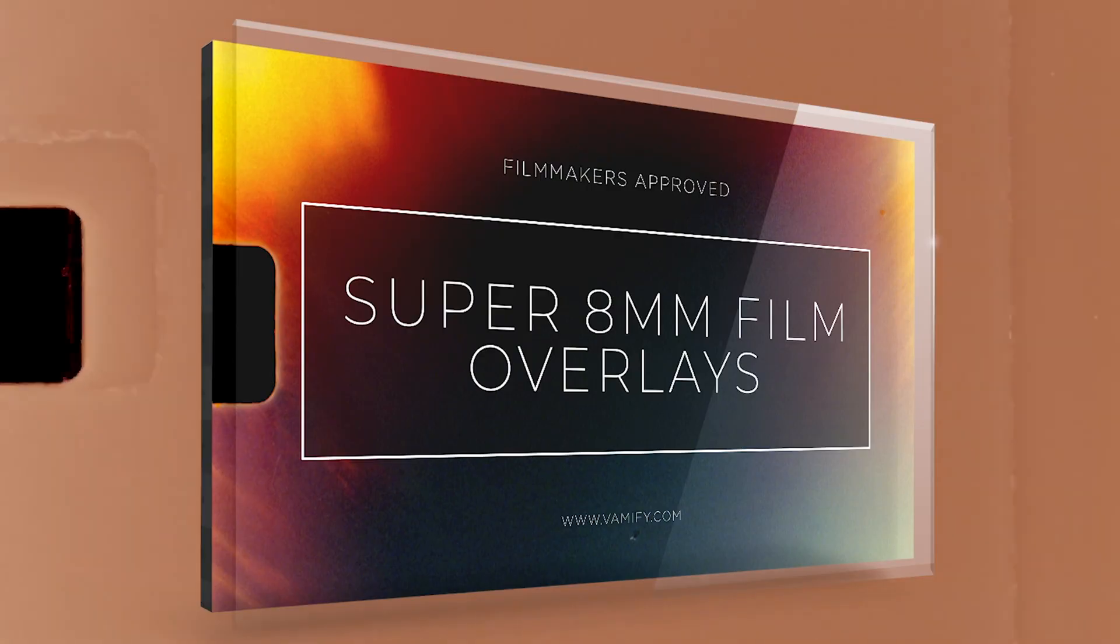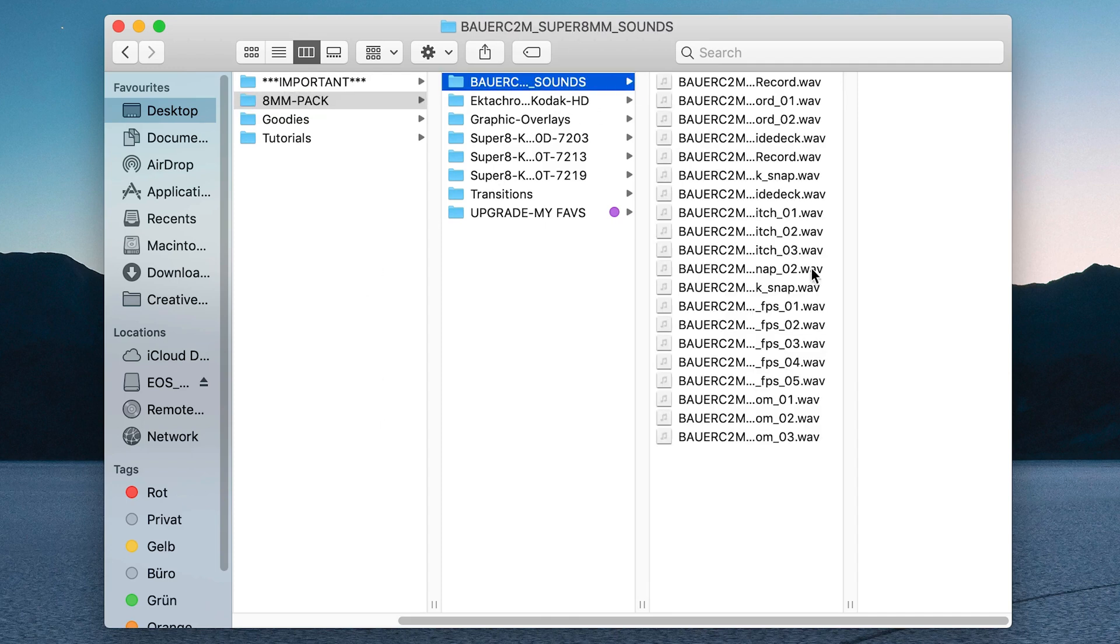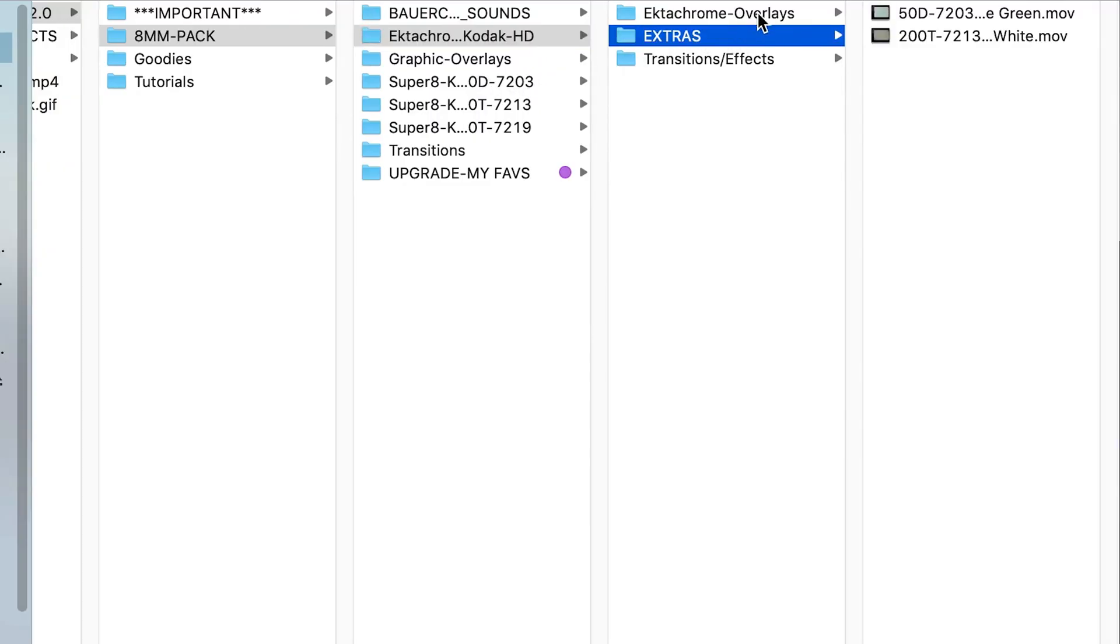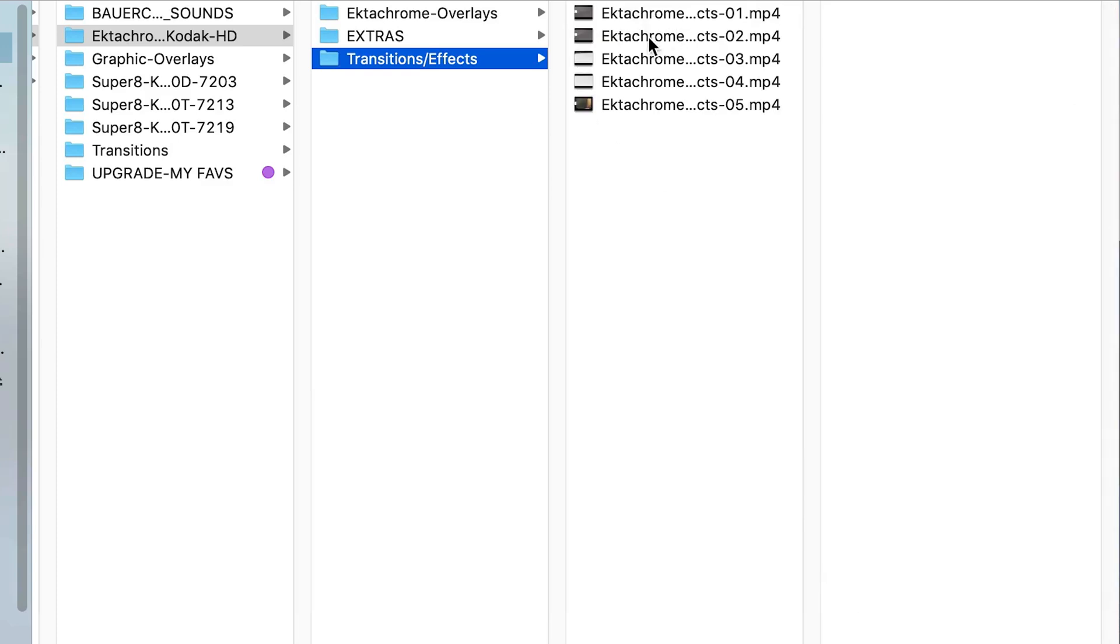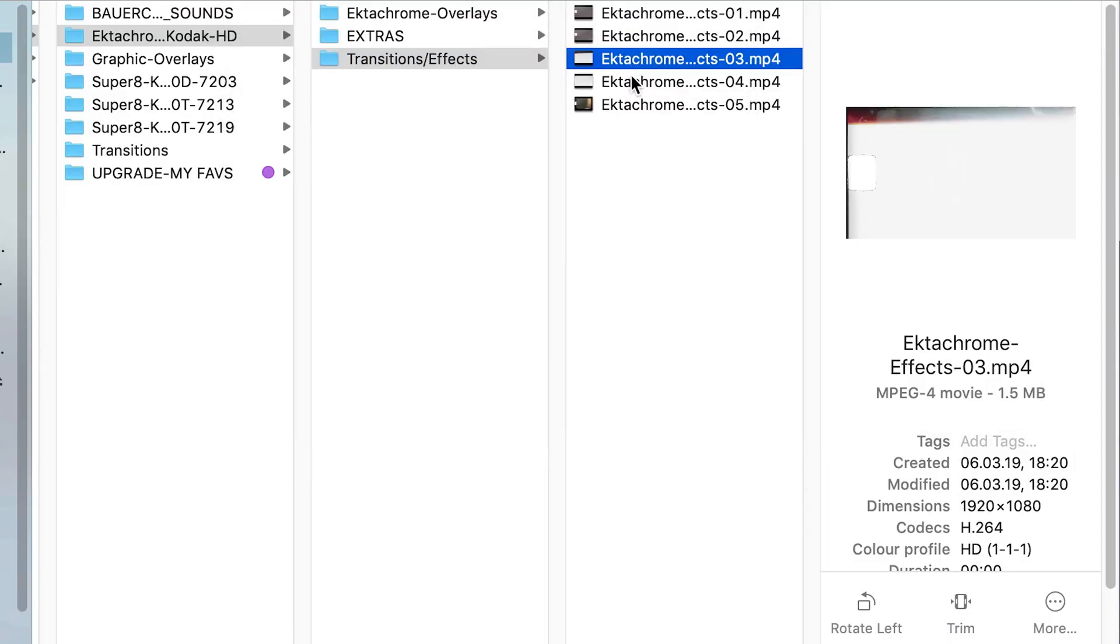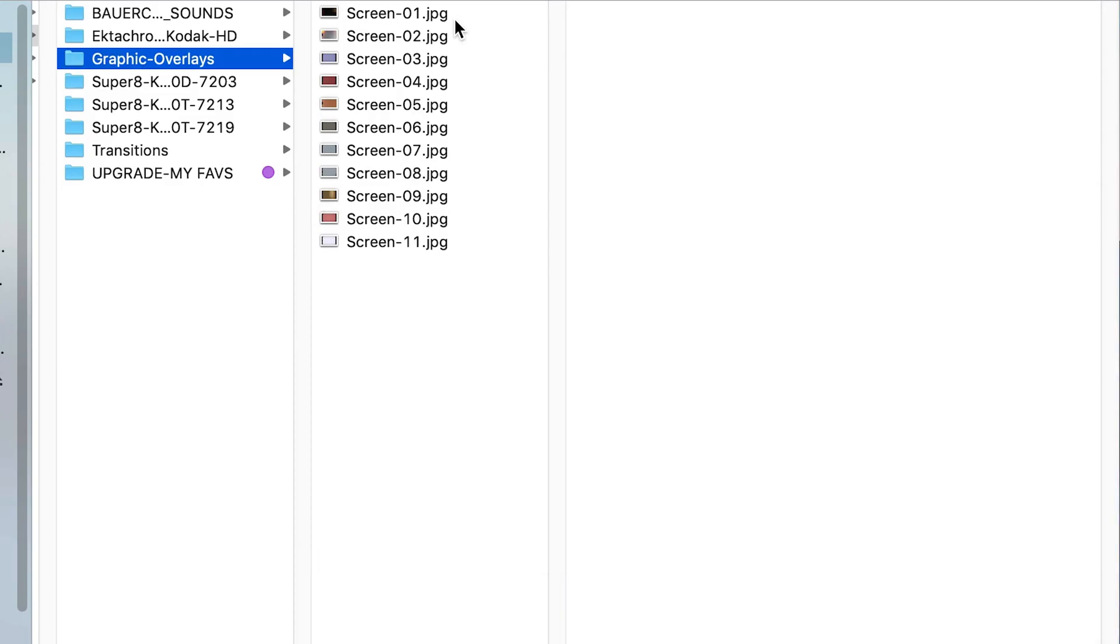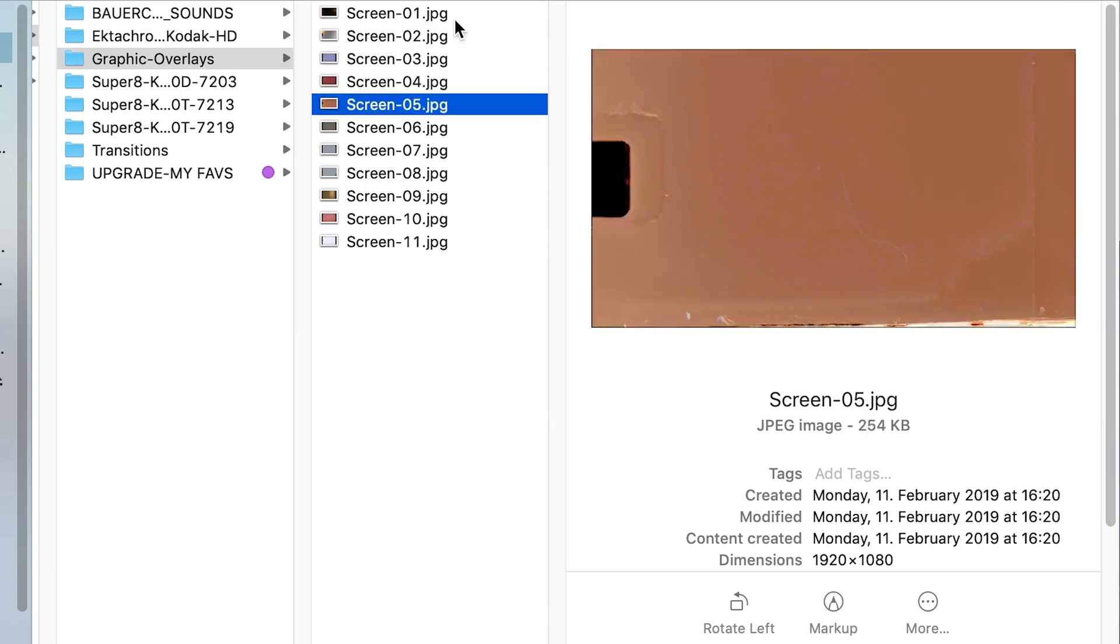And for sure if you buy the 8mm pack at vamify.com you have a lot more different variations and here is a quick preview. You can see it here, you have so much different sound variations. You have an Ektachrome effect. In this case you have much more of this perforation here on the left side. Or you have here also really cool transition effects.